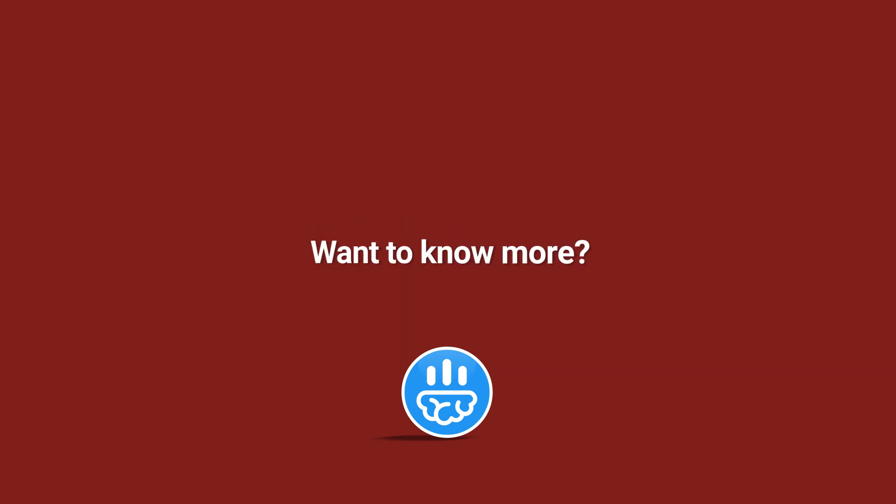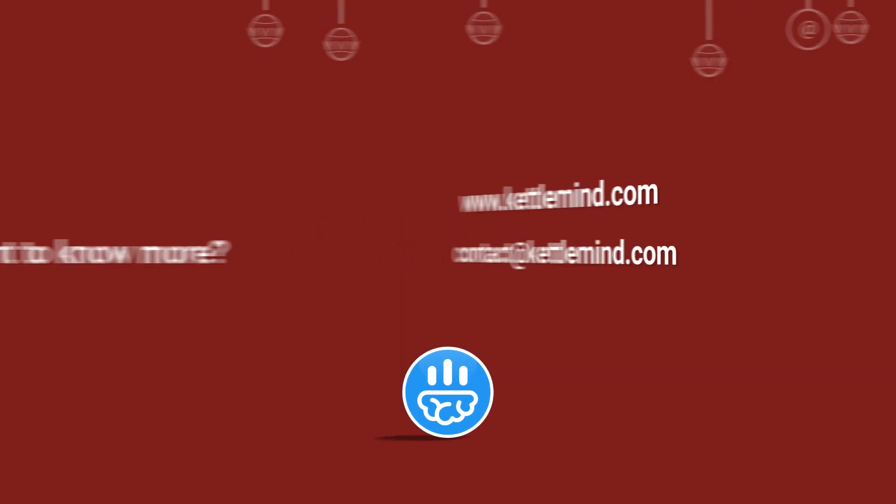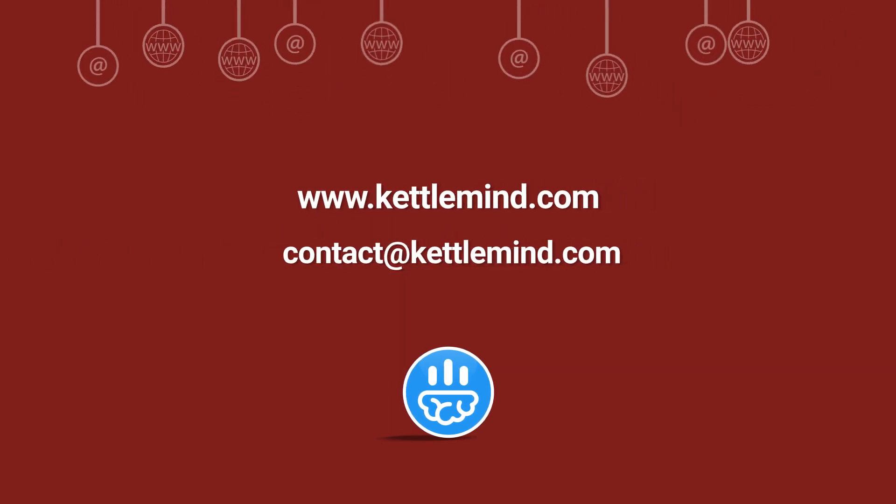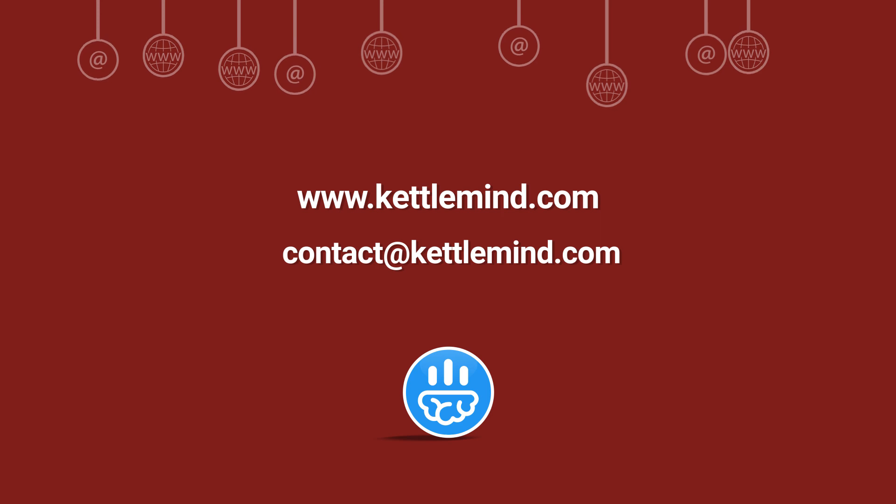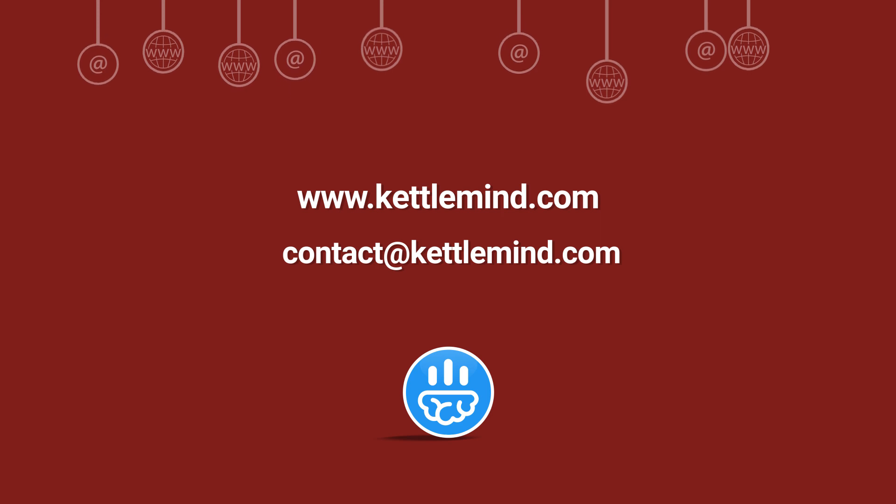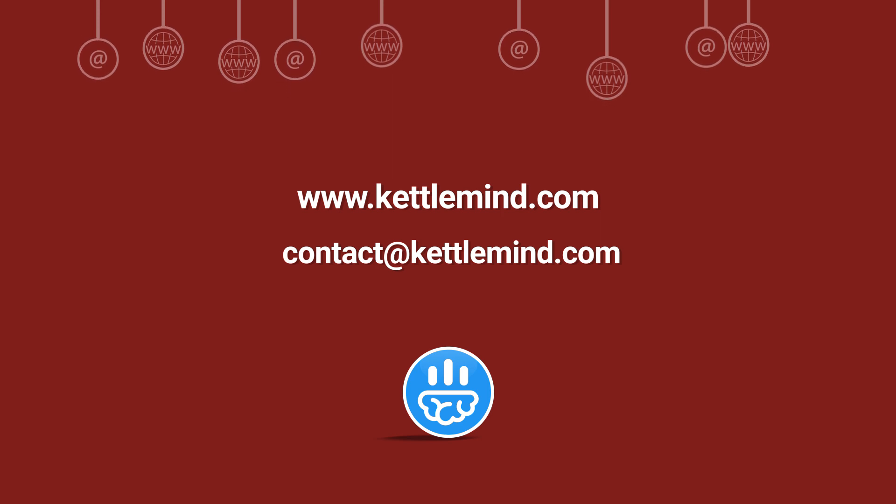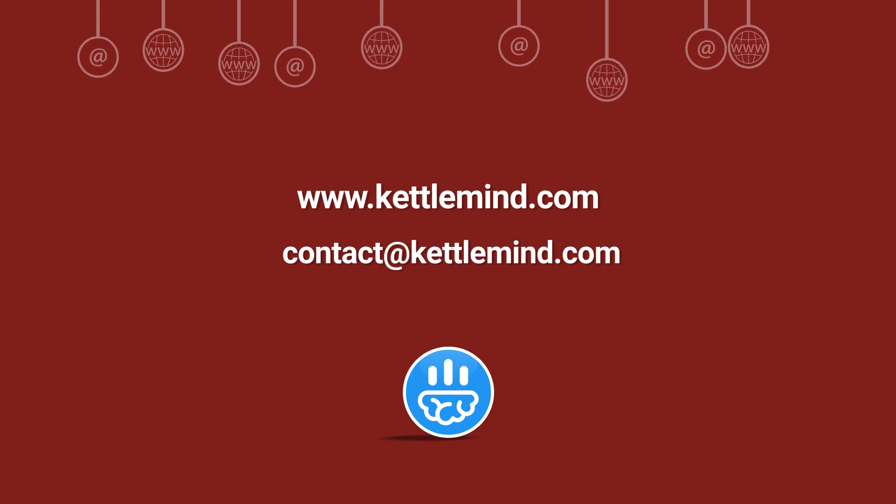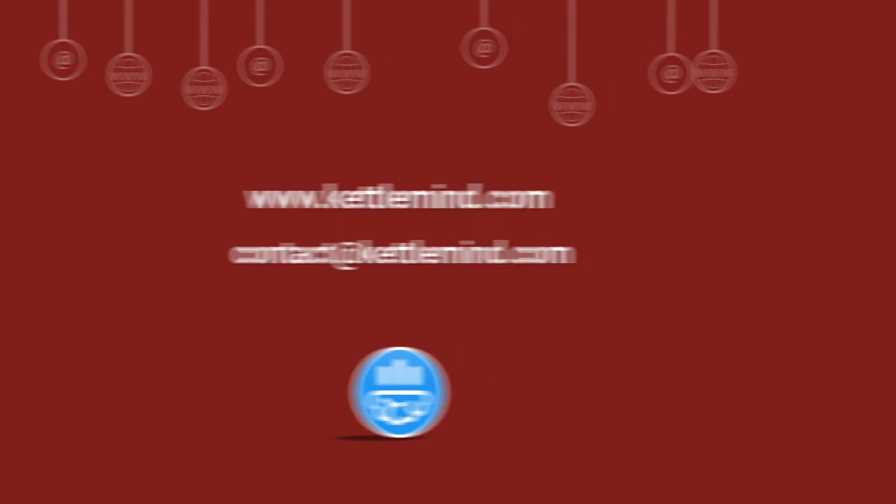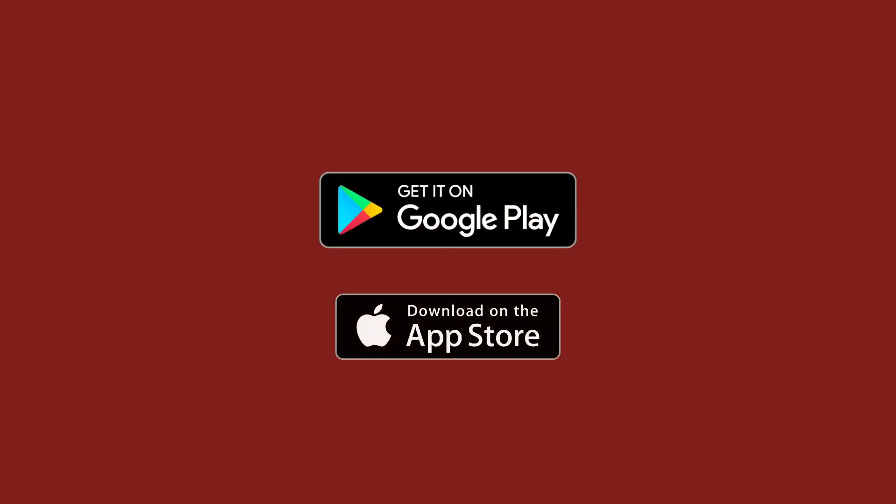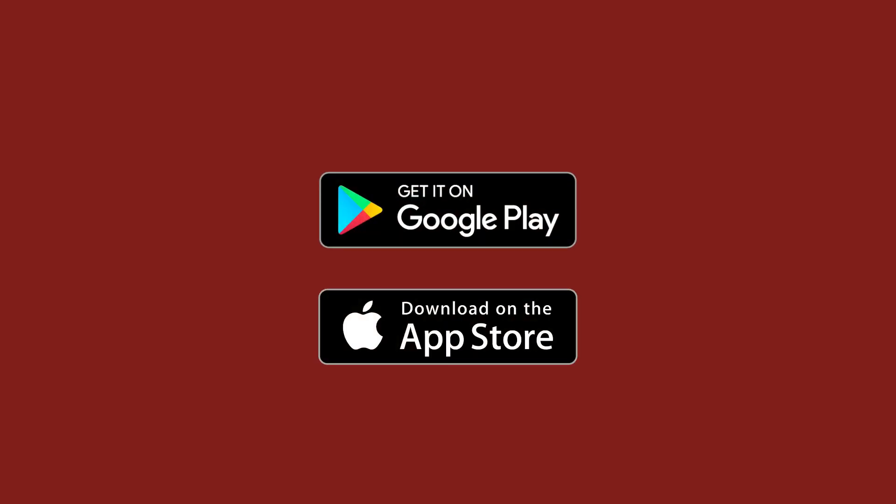Want to know more? Visit us at www.kettlemind.com or contact us at contact at kettlemind.com. Download right now. Thanks for joining us at Kettle Mind.